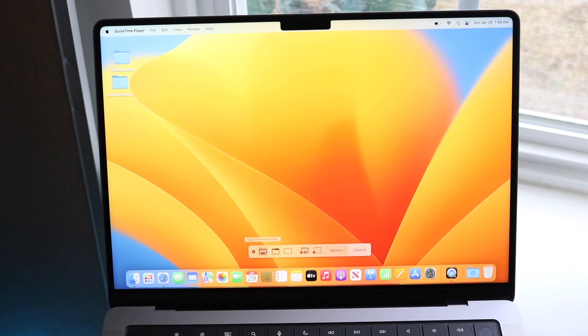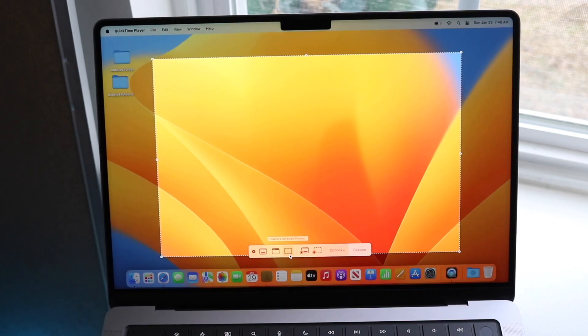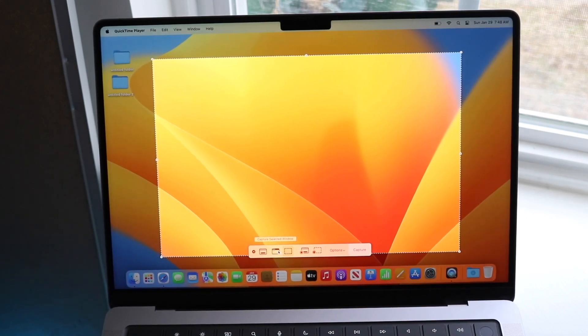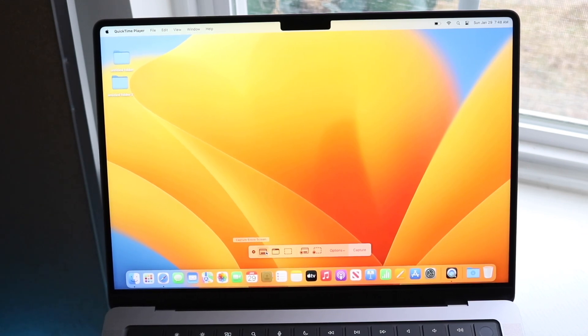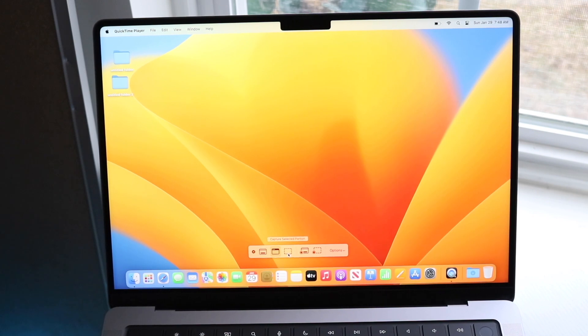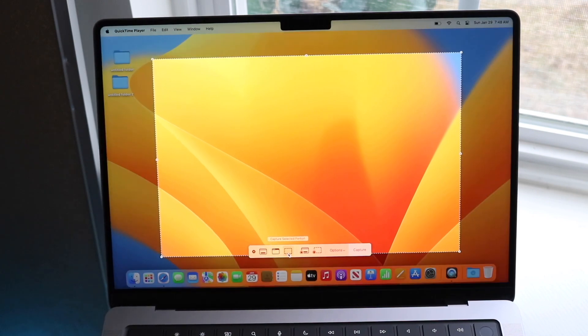And if you click on these three options right here, you can actually go ahead and take an actual screenshot of that specific image. So you can capture your entire screen, you can capture your entire window, or you can capture your selected portion.